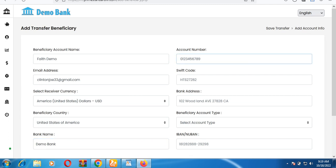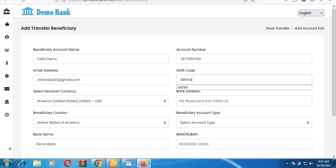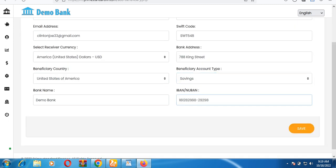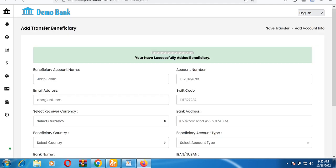Select the country — for example, United States of America — then enter the bank name, account number, Swift code, and bank address. Set the beneficiary account type, such as savings account, and enter the IBAN number. Then save the beneficiary.